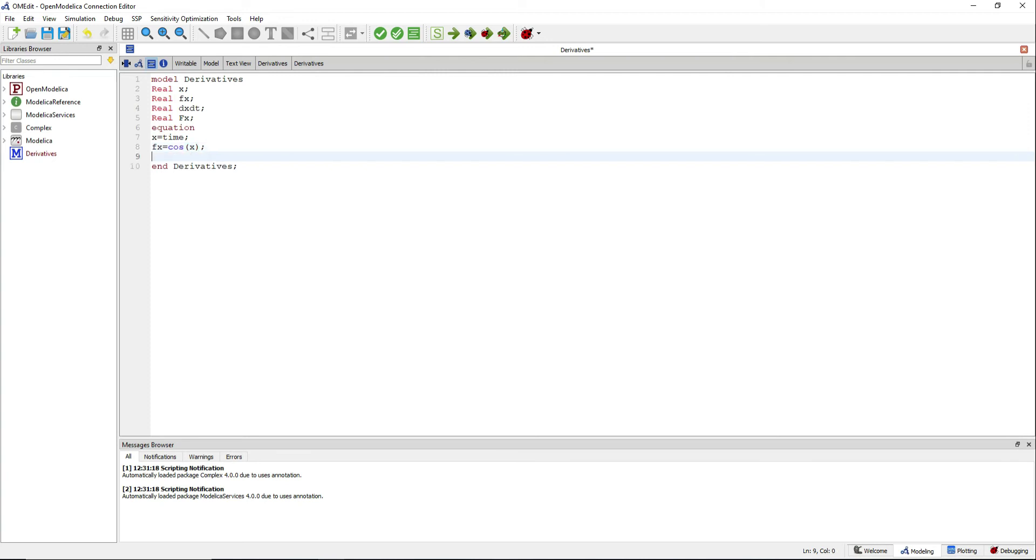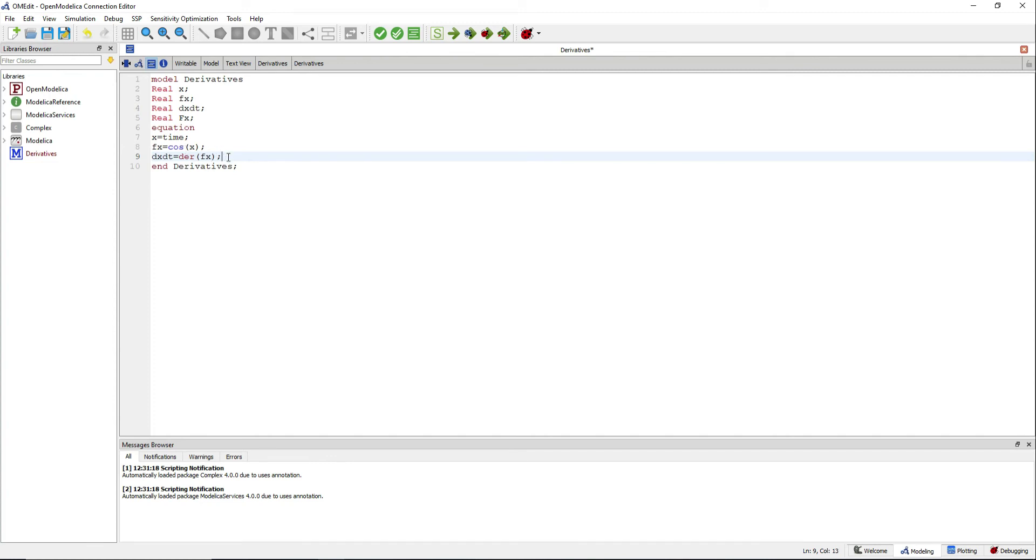dfdxdt will be the derivative of f. The der operator available in Modelica computes time derivatives.